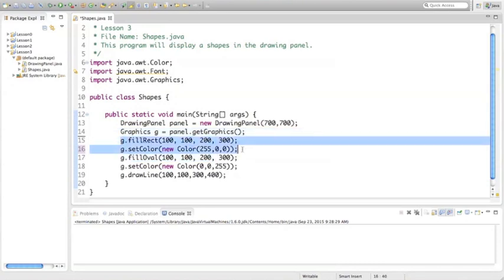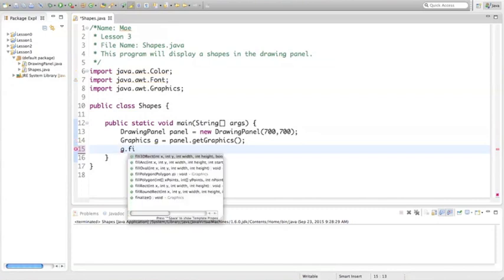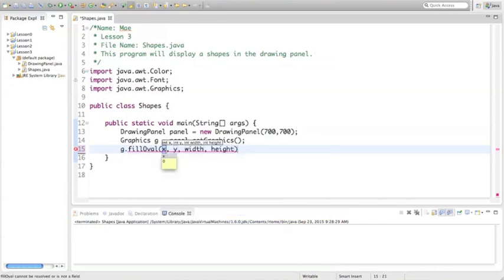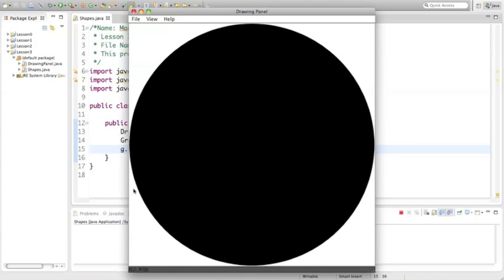Let's erase all of this and start with our first oval. We're going to do g.fillOval, and we're going to start at the point 0, 0. Remember, the width of the circle is like the diameter going across the circle, and the height is the diameter going down the circle. If you draw a rectangle, those edges would touch within the rectangle. Our width is going to be 700, and our height is also going to be 700. Let's run it to see what that looks like. Here's our circle, and it's touching the edge of our drawing panel.